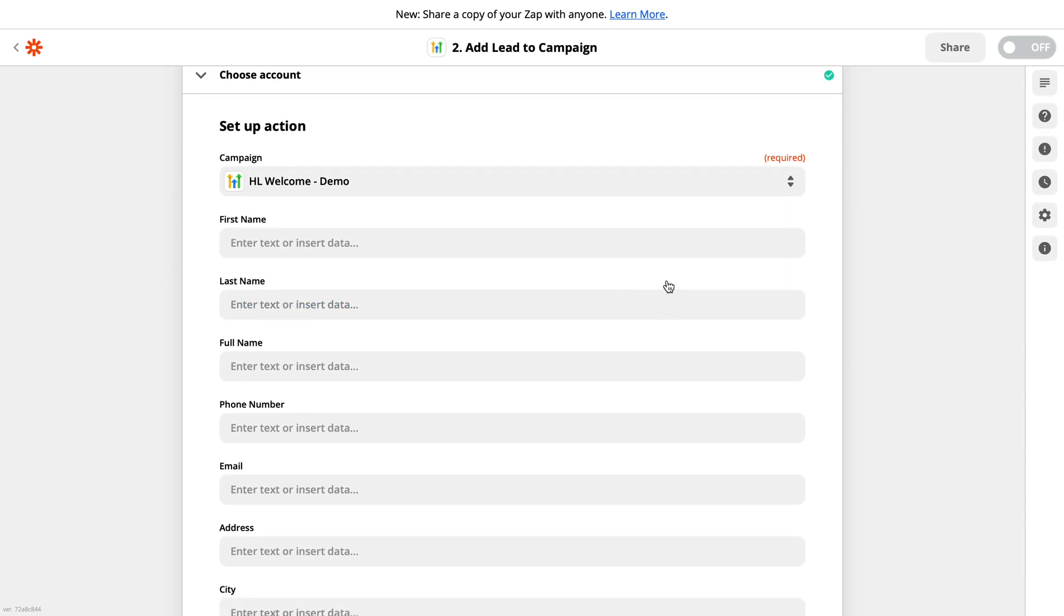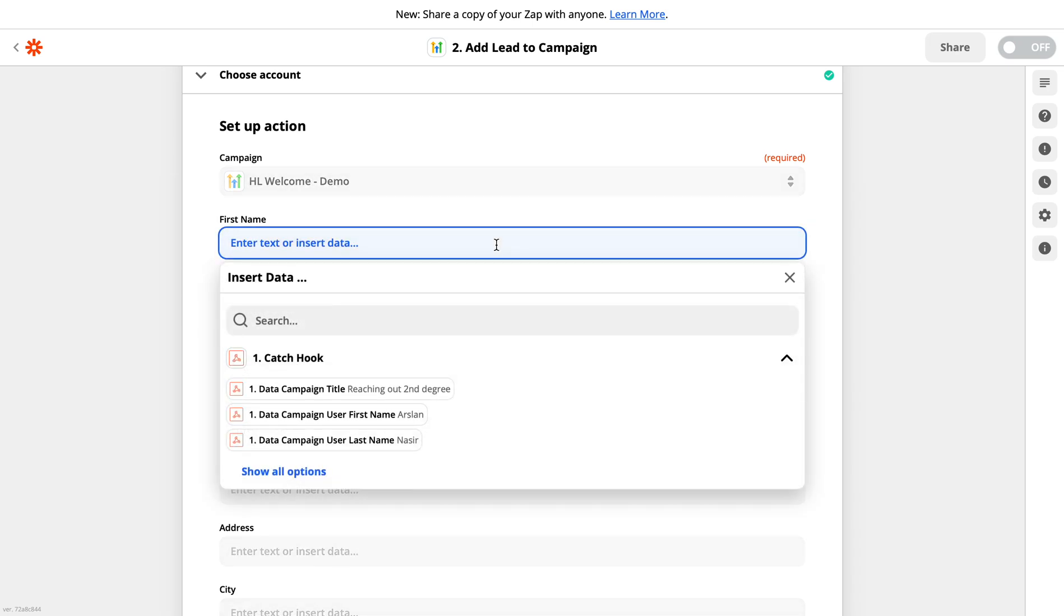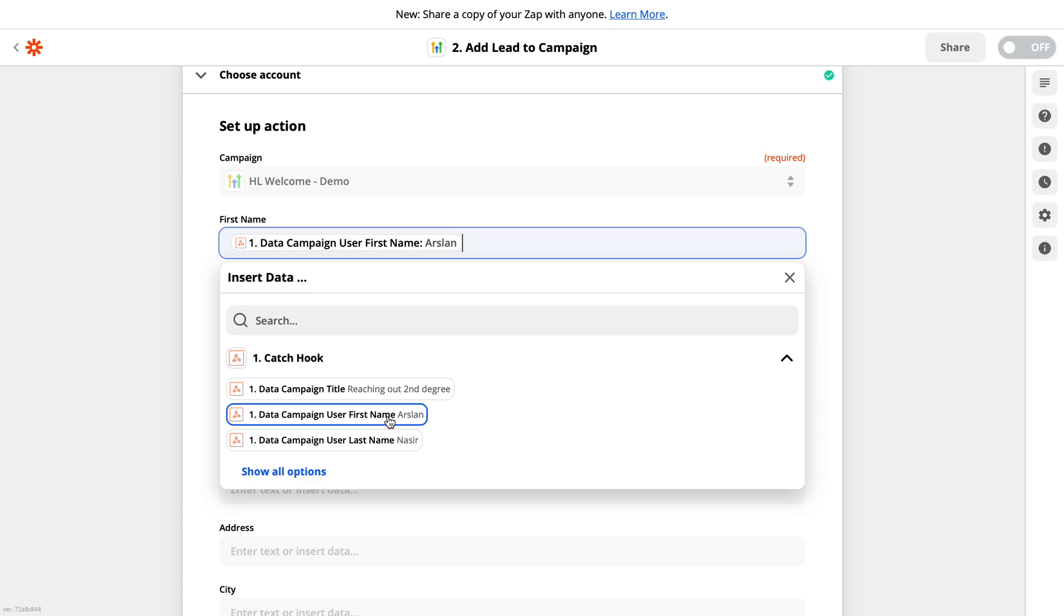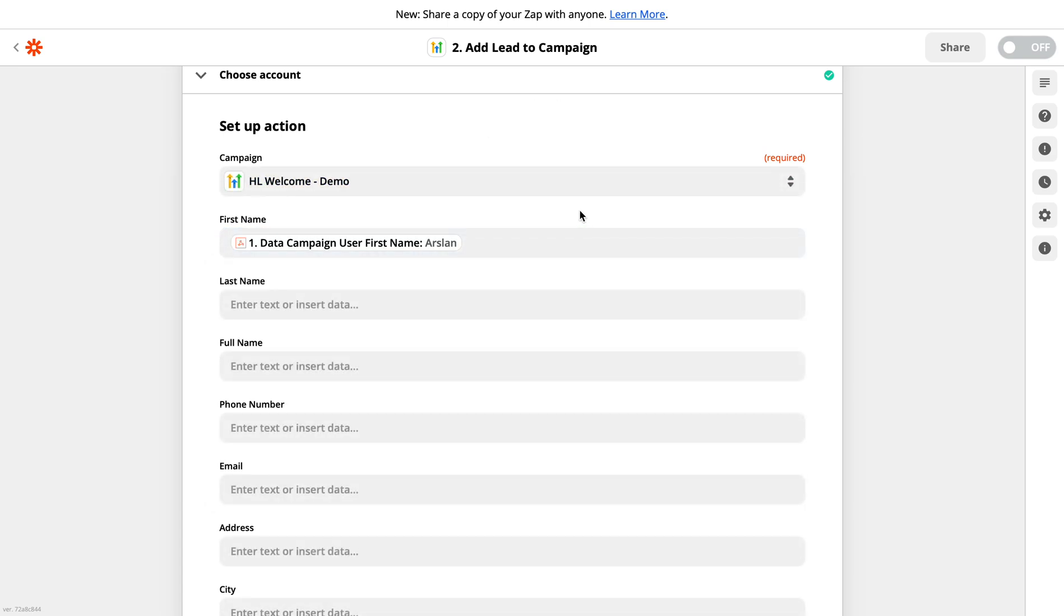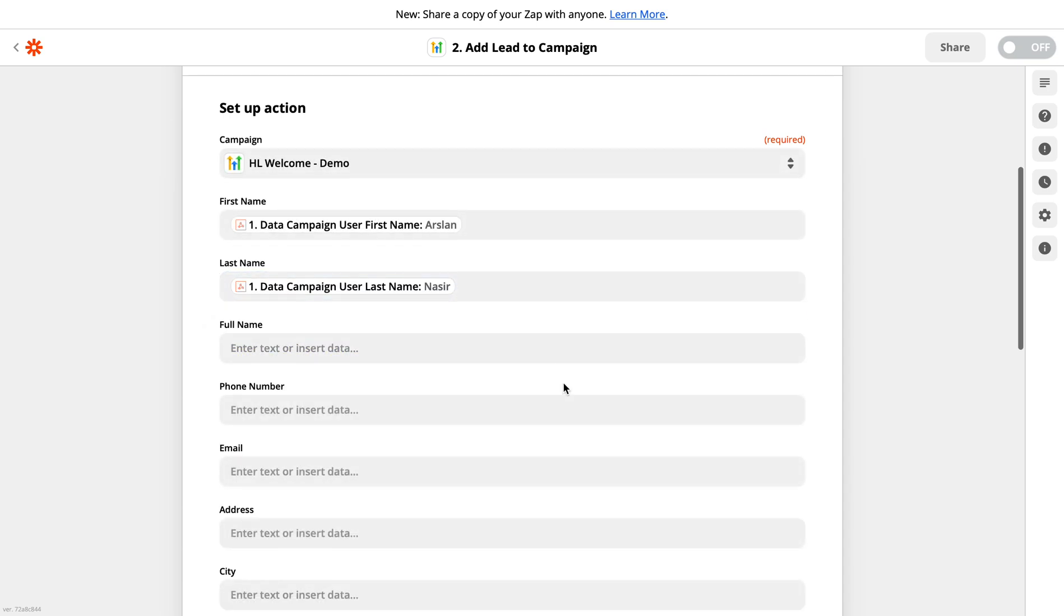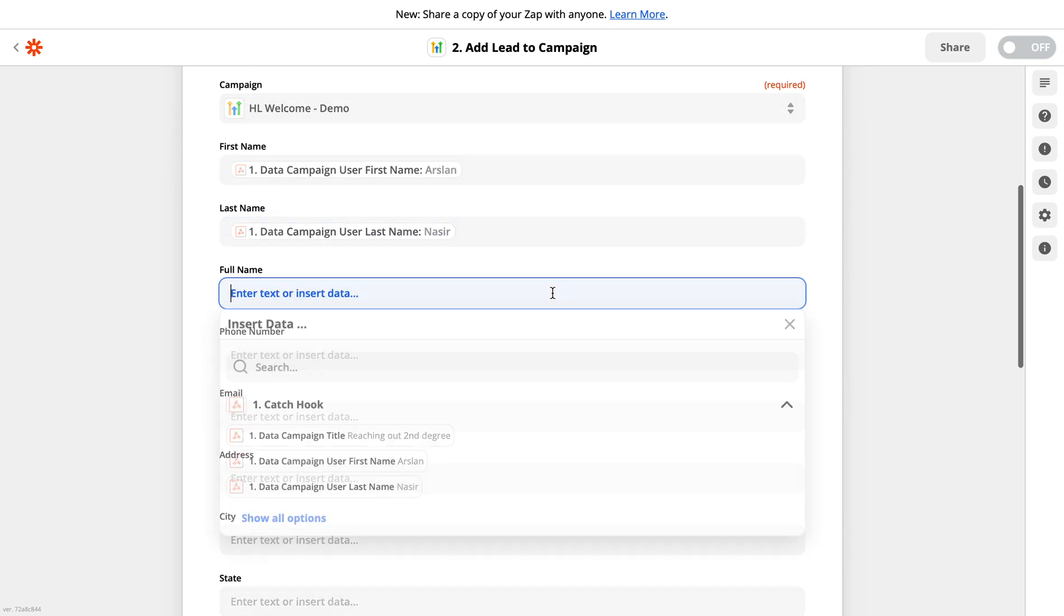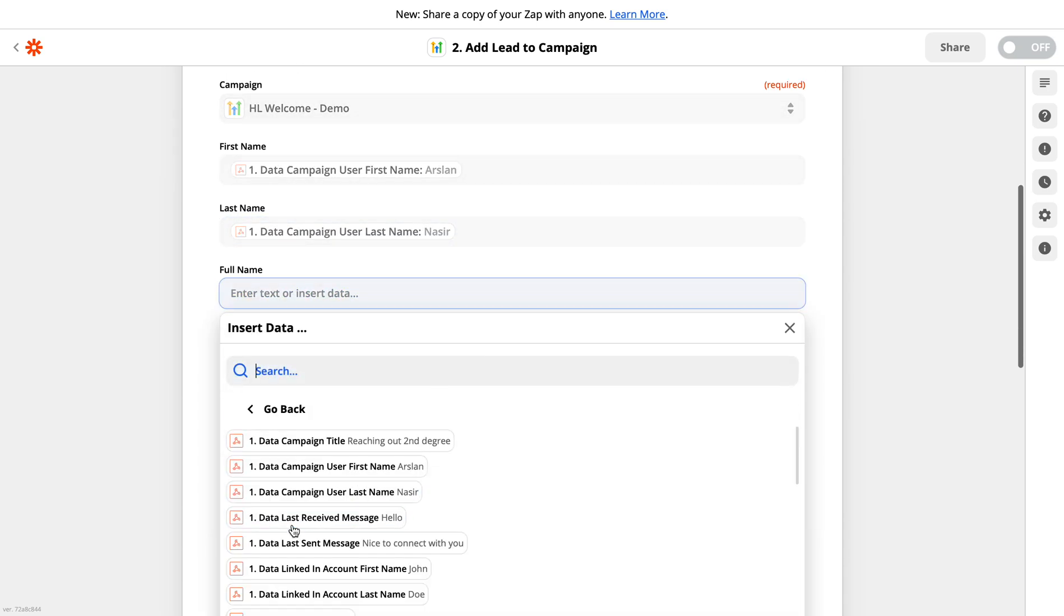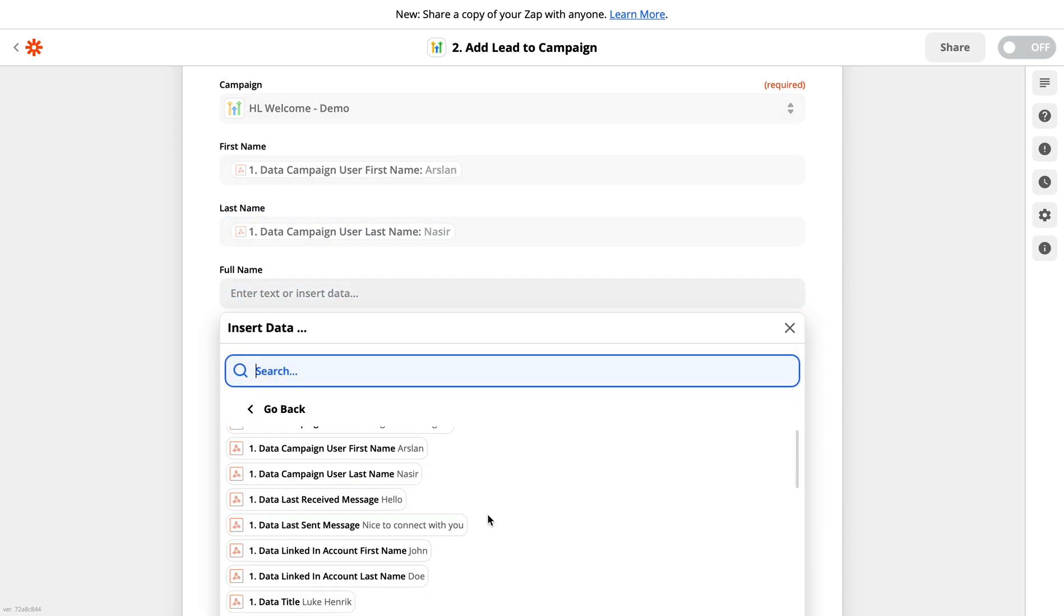Then here are the fields where you will have to map the data that is coming from LinkedIn camp and how you want to map it on High Level. So once you click on that, here it shows you all the fields. So what will be the first name? Let me select this name as the first name, this field as the last name, then the full name. I can click on see all options.